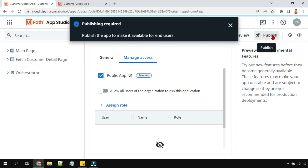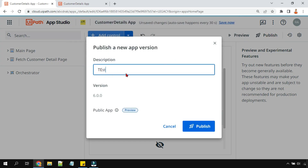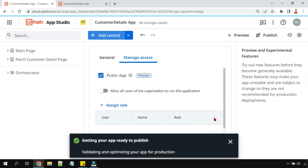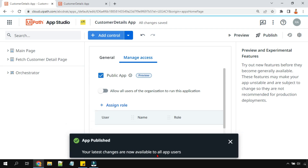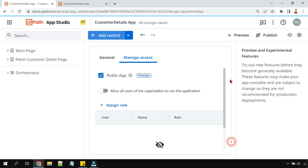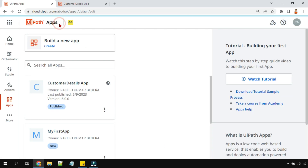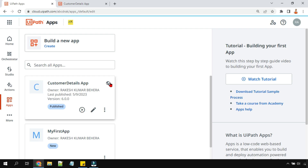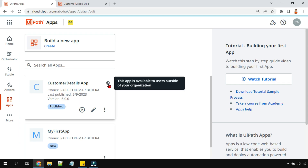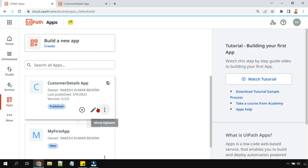It asks for a description of changes — just entering 'test' and hitting Publish. It says 'Getting your app ready to publish... your latest changes are now available to app users.' Going back to the studio, you'll see a globe icon has appeared, which indicates this app is now available to users outside of your automation cloud or outside of your organization.